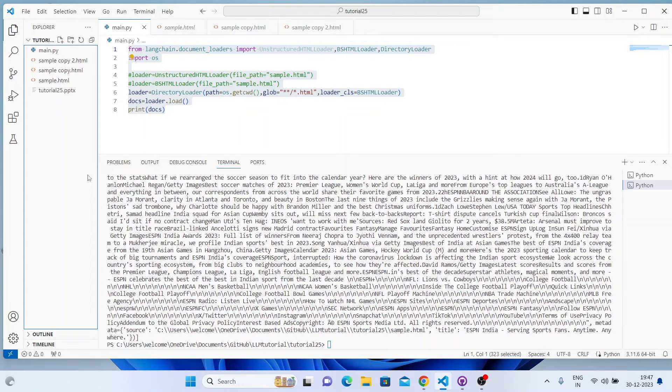Alright guys, that's it. You now know how to load HTML files, how to load multiple HTML files from a directory, and how to do the loading job very fast — lightning fast. All of these things are clear, so now I can conclude this video.